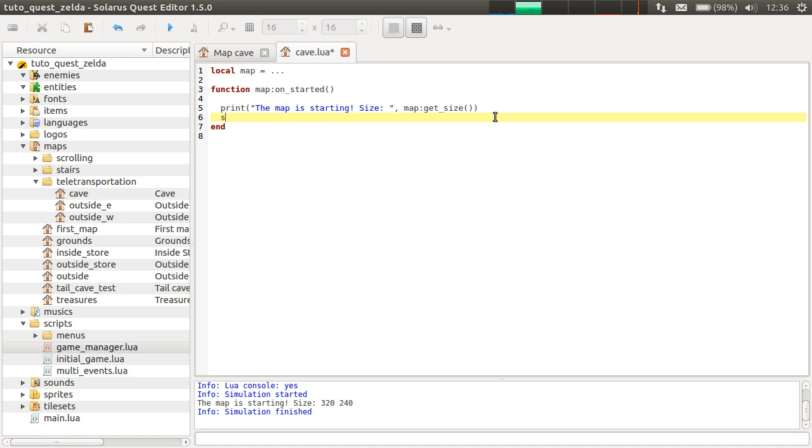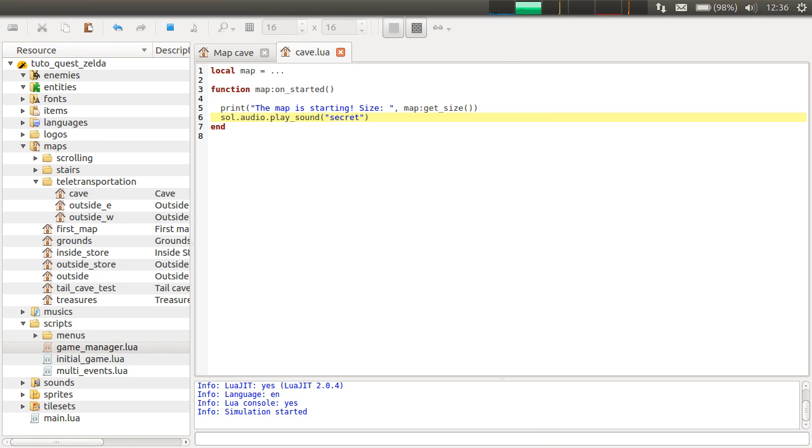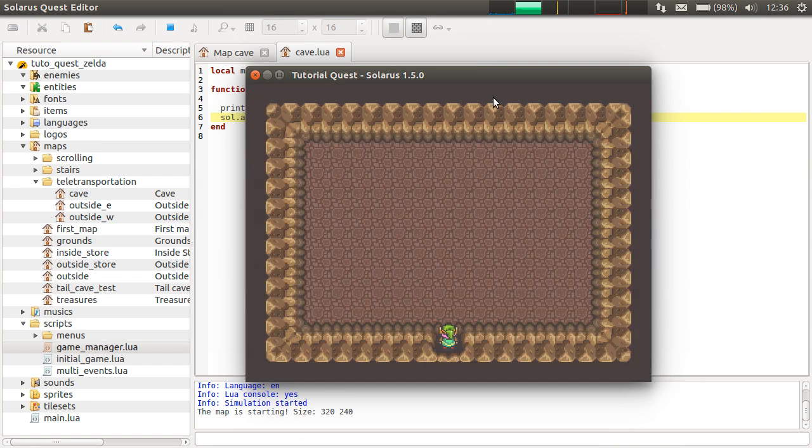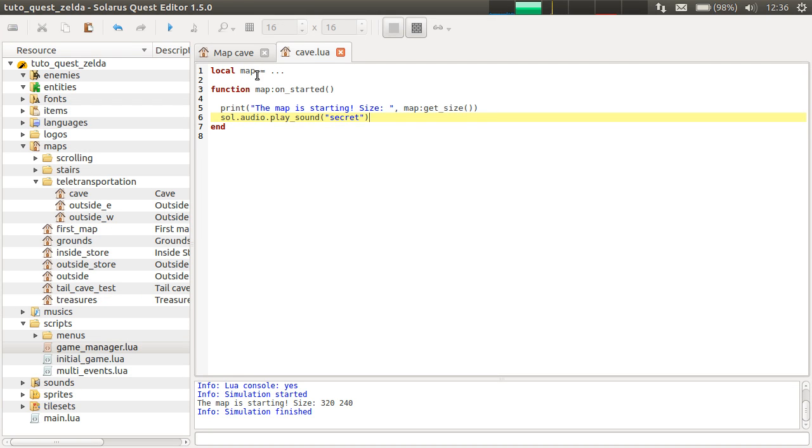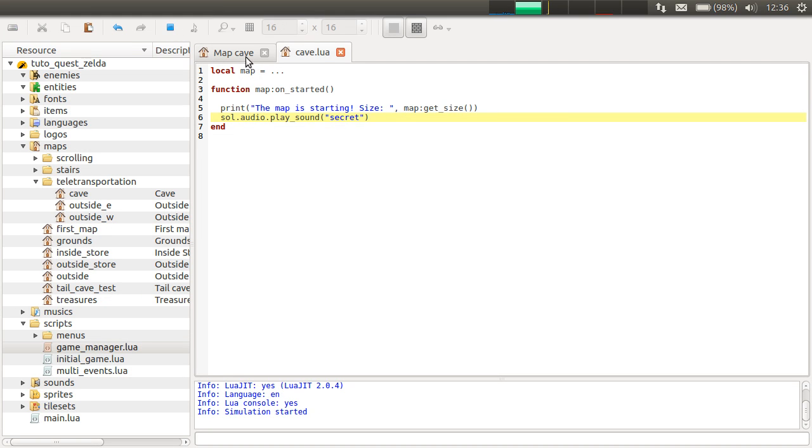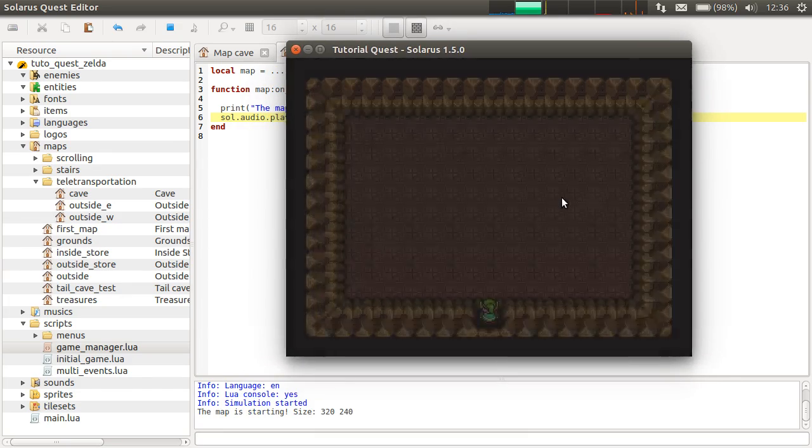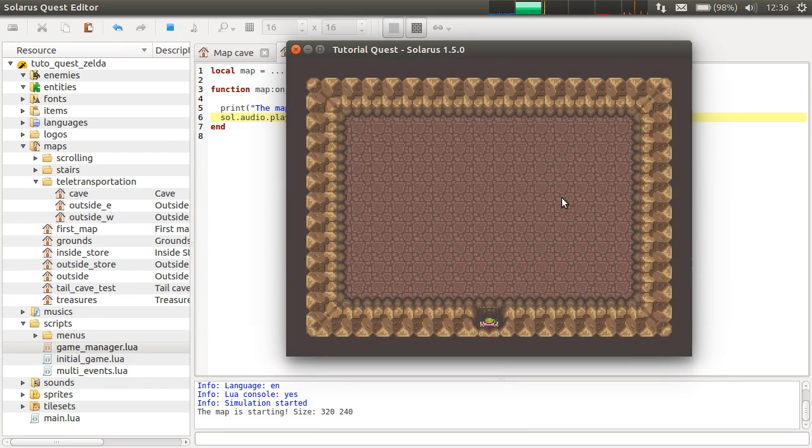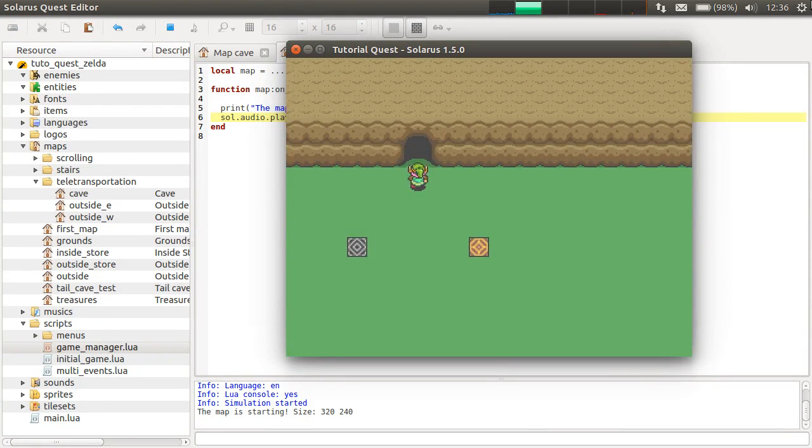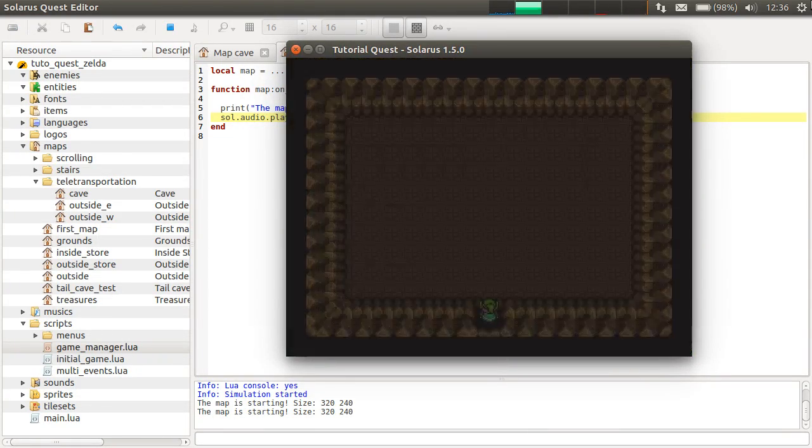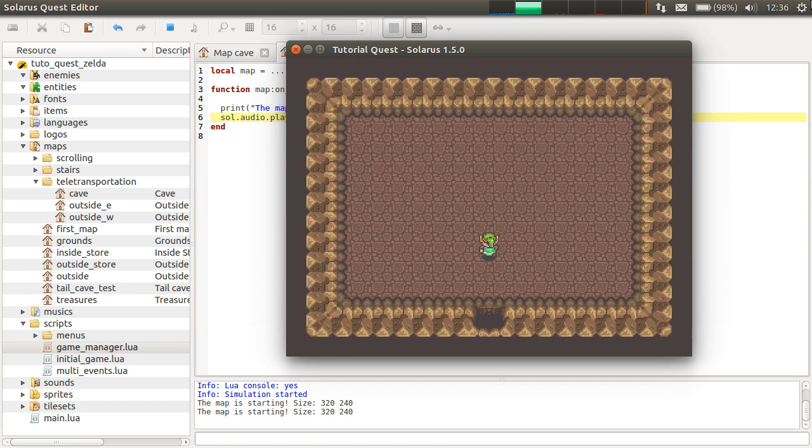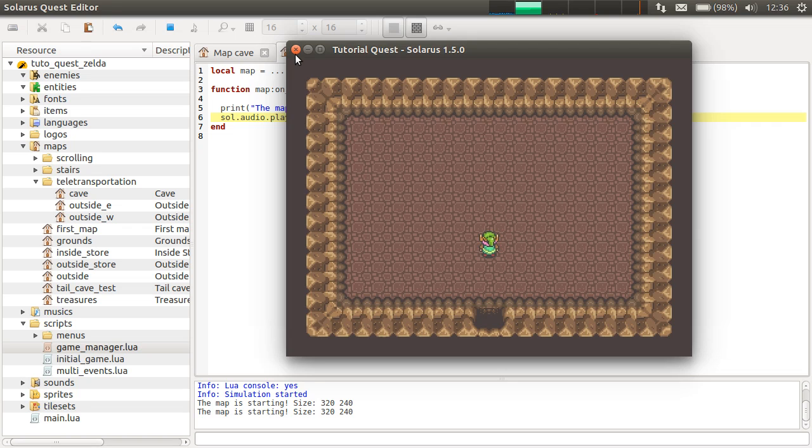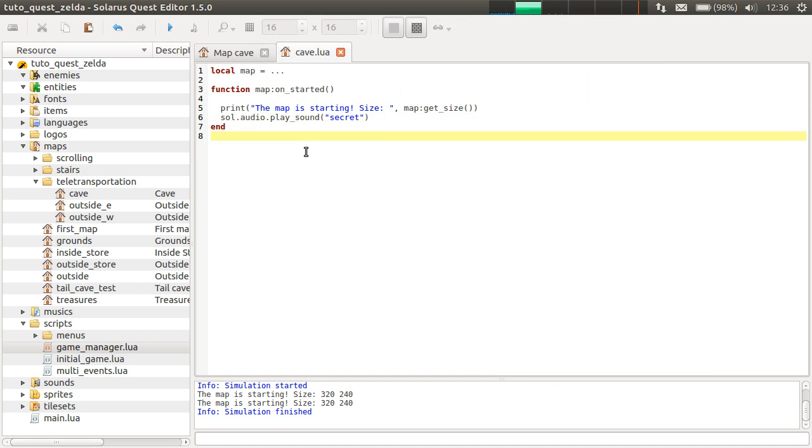So this is a small example of map script. You can also, of course, for example, play a sound: secret, when the map starts, because why not? And you will hear the sound. If I leave the map and if I come back, we heard the sound again and we saw this again.